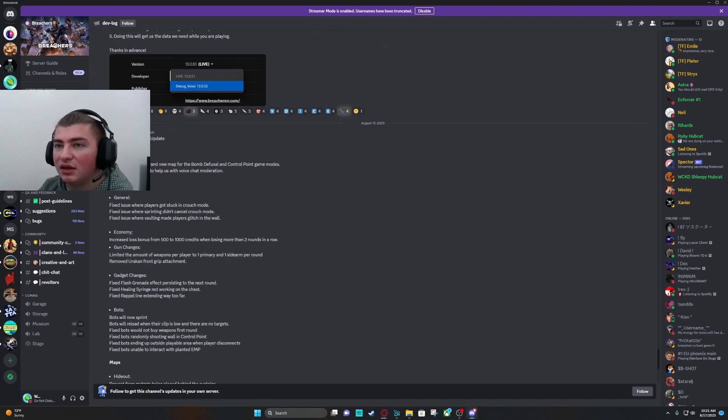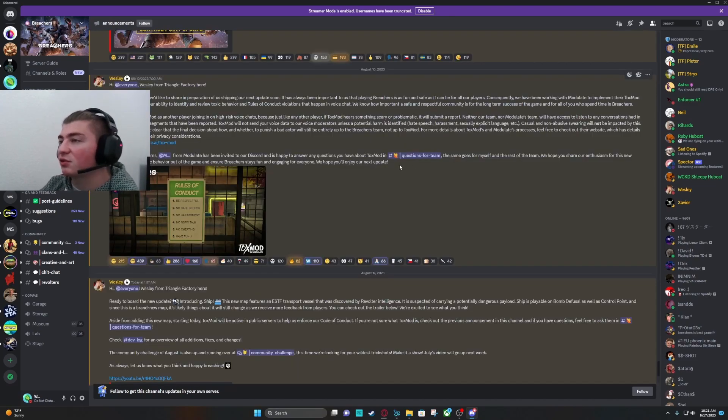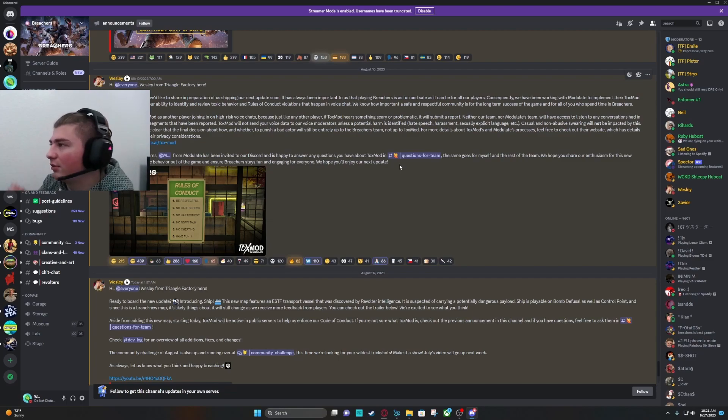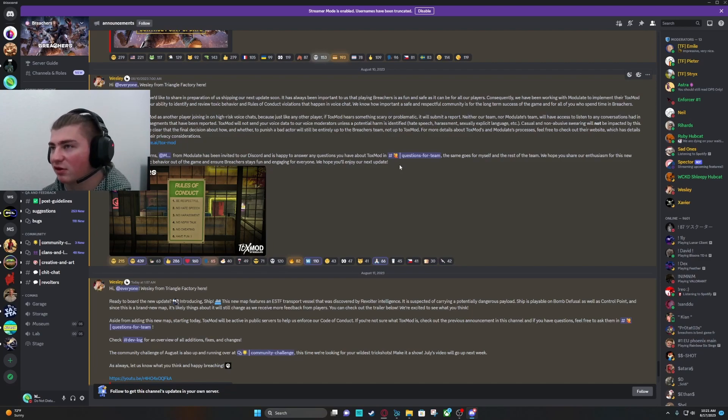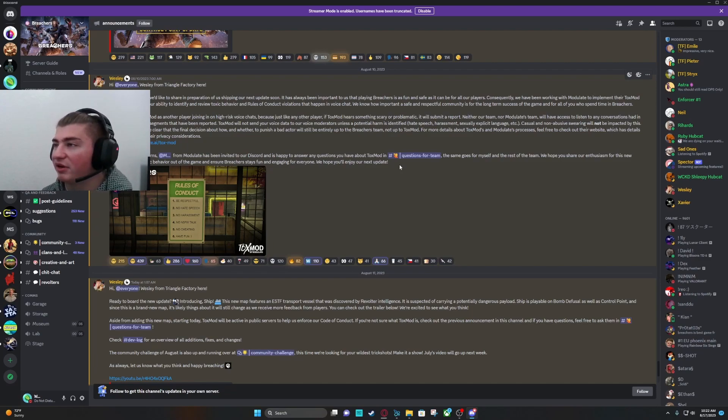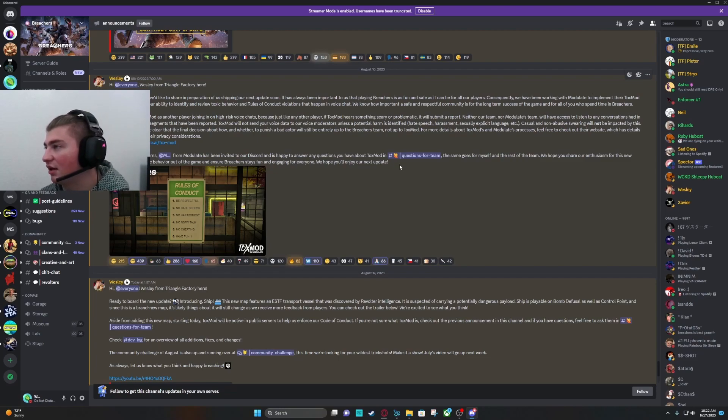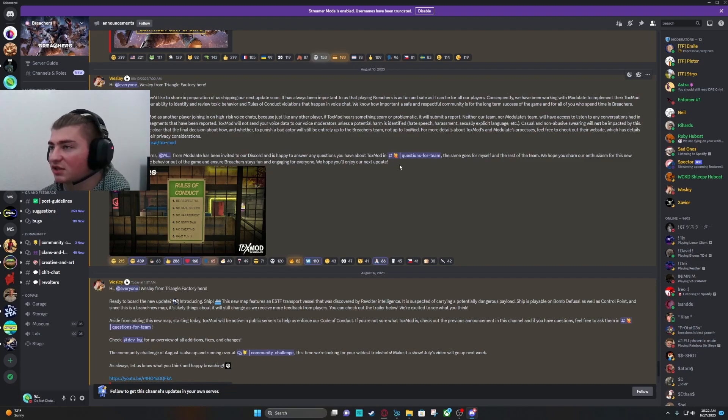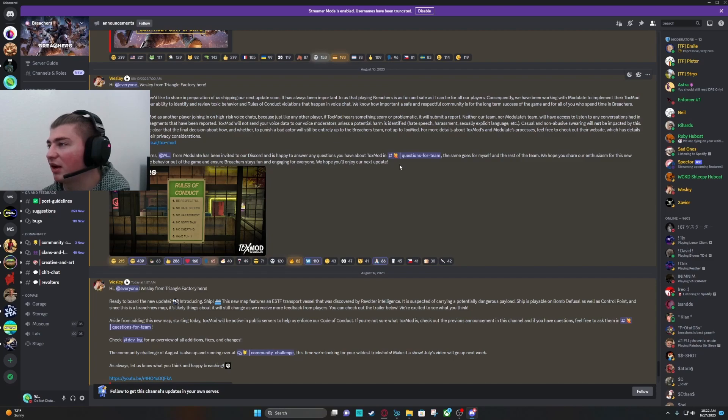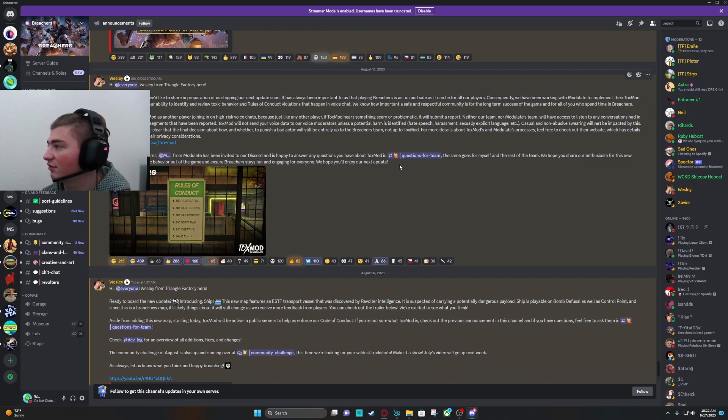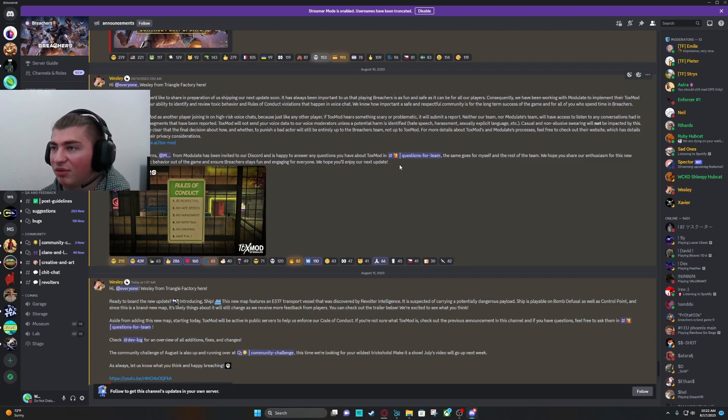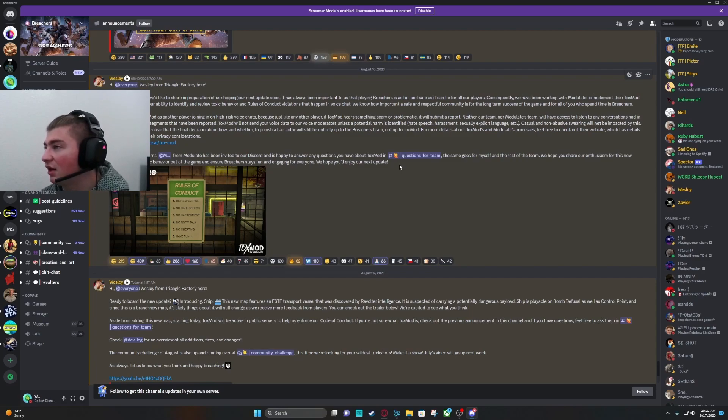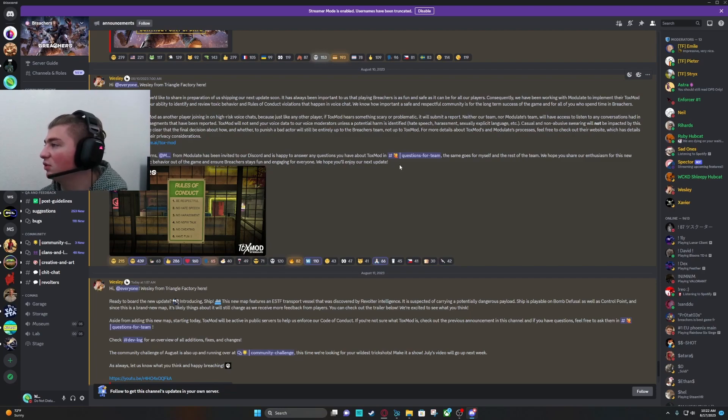Here, let's talk about the ToxMod. It has always been important that Breachers is fun and safe for all players. Consequently, we have been working with Modulate to implement their ToxMod solution to increase our ability to identify and review toxic behavior and rules of conduct violations that happen in voice chat. We know how important a safe and respectful community is for the long-term success of the game. You can think of ToxMod as another player joining in a high-risk voice chat. Just like any other player, if ToxMod hears something scary it will automatically submit a report. Neither our team nor Modulate's team will have access to listen to any conversations had in the game except for segments that have been reported. ToxMod will not send your voice data to our voice monitor agents unless a potential harm is identified: hate speech, harassment, sexually explicit language, etc.